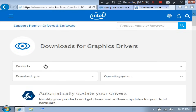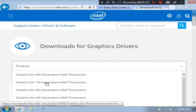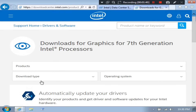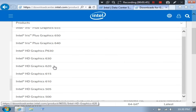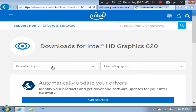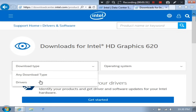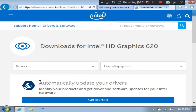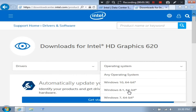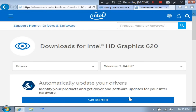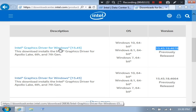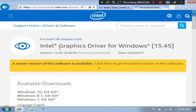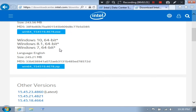Then select your certain product from here, as you can see. Then select download type: Drivers. Next, select your operating system. Now just scroll down and download version 15.45.